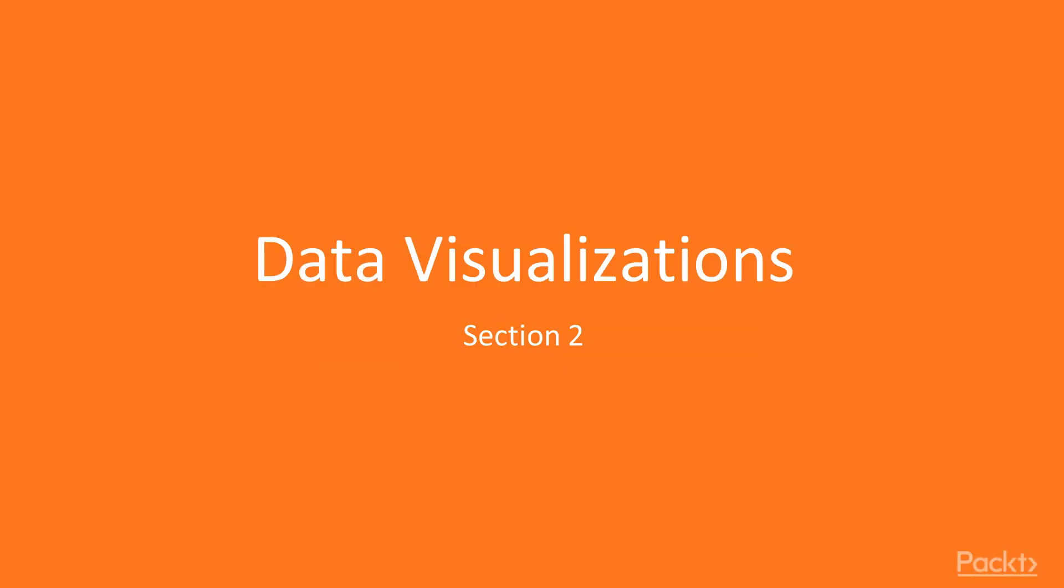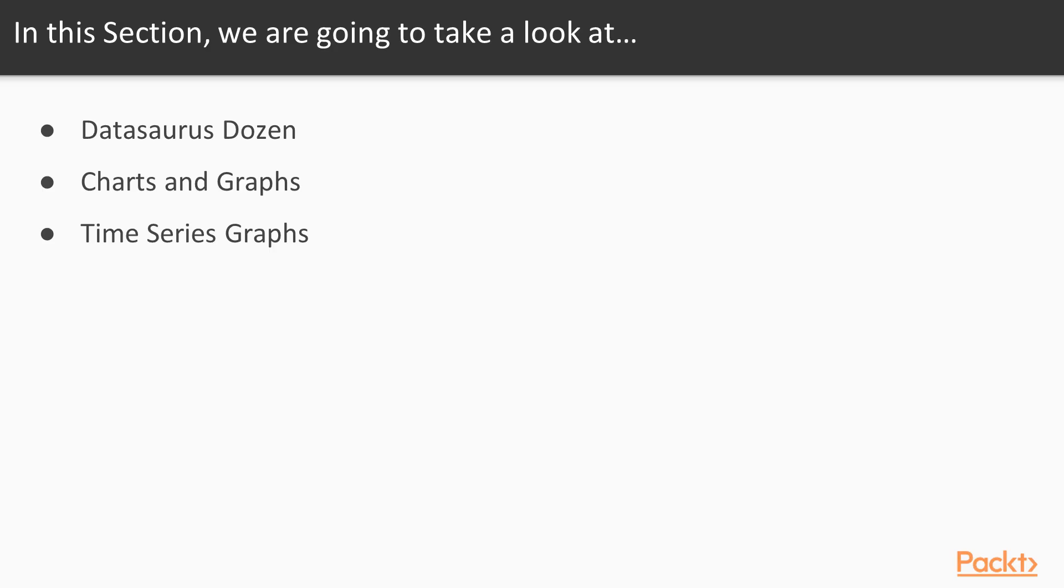In section 2, we're going to talk about data visualizations and how to generate a series of charts and graphs using the Java platform APIs. Then we're going to talk about different things that you'd want to do with these different charts and graphs, and finally, ways to analyze time series data.